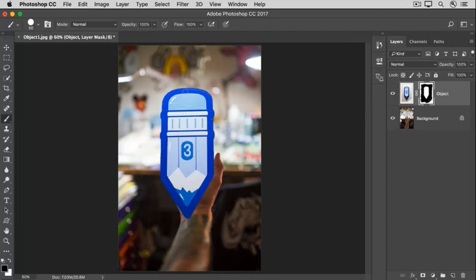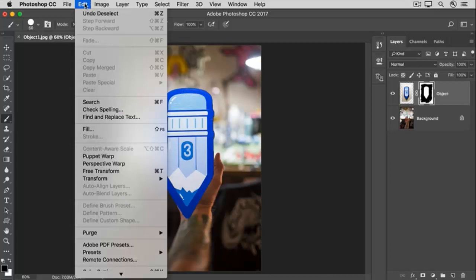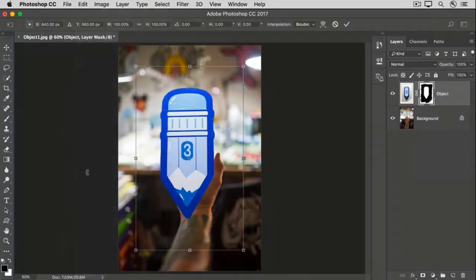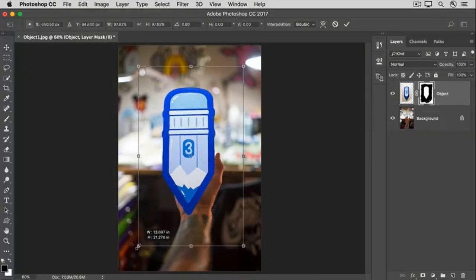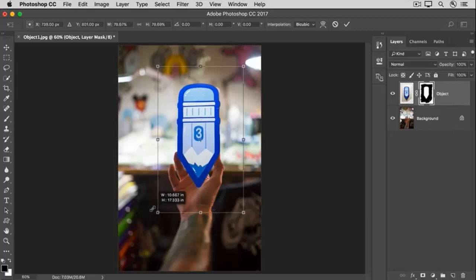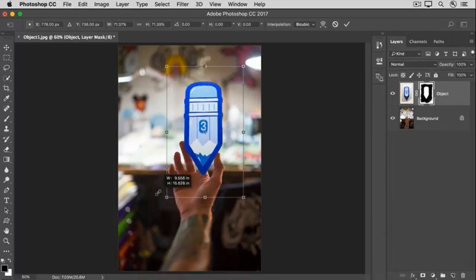So now, let's finish this up by positioning and resizing the pencil. We'll go to the Edit menu and choose Free Transform. Hold down the Shift key, hover over one of the corners, and then click, hold, and drag in to make the pencil smaller.